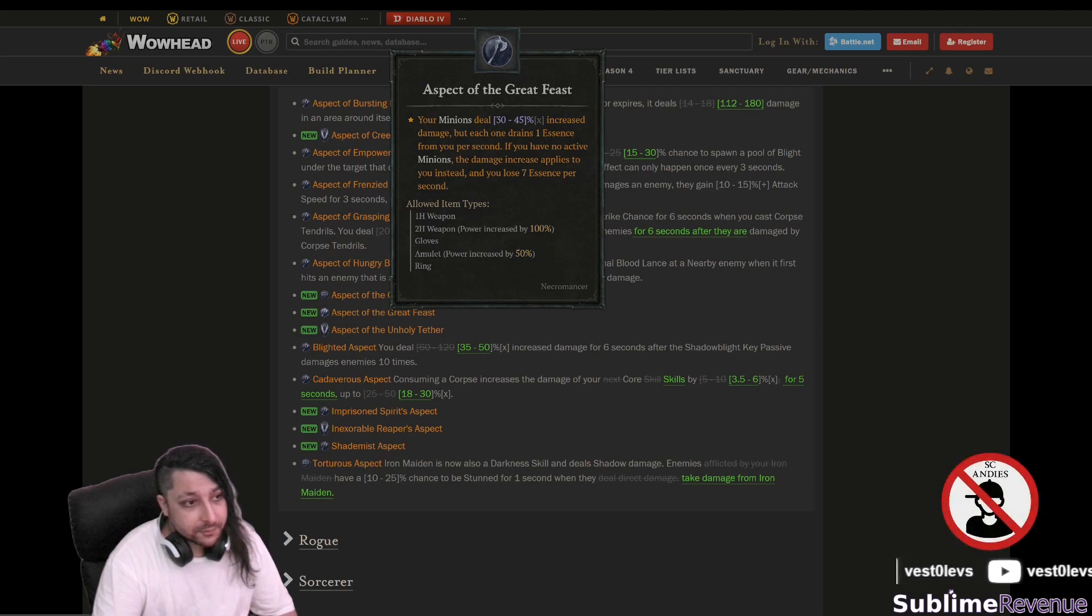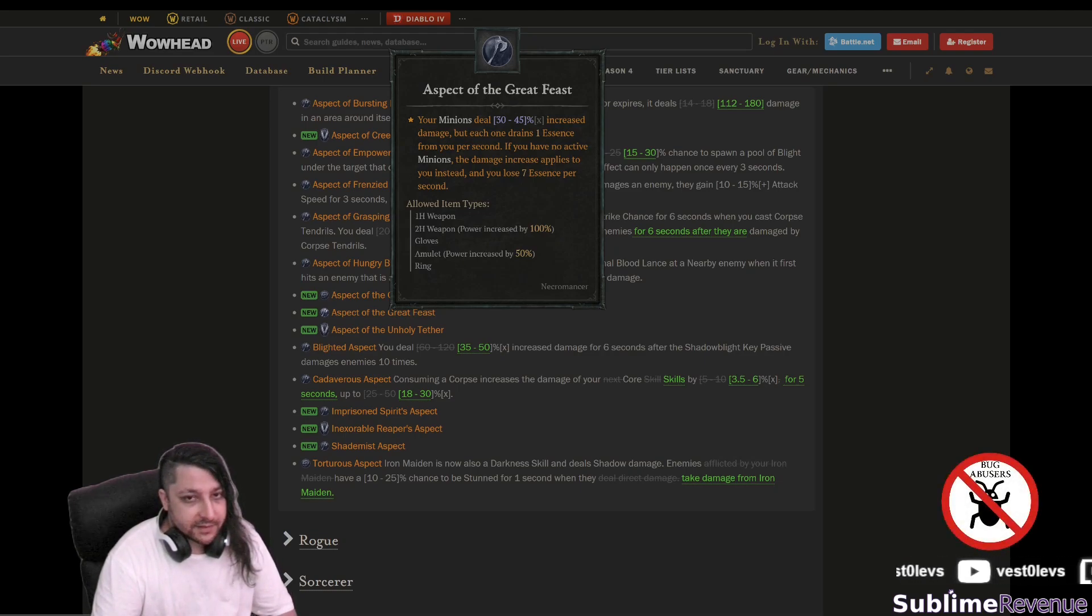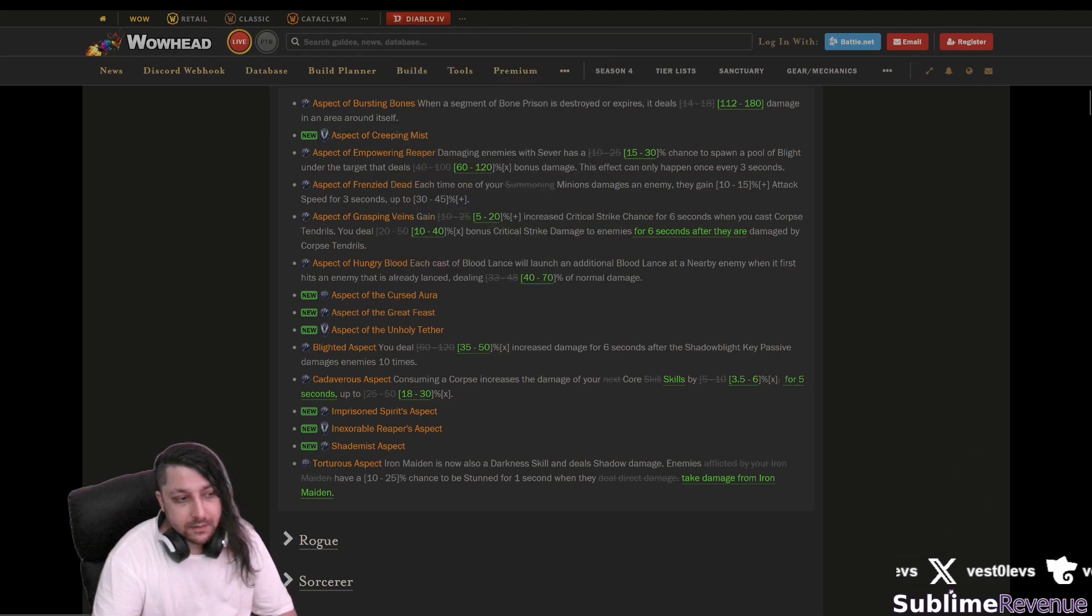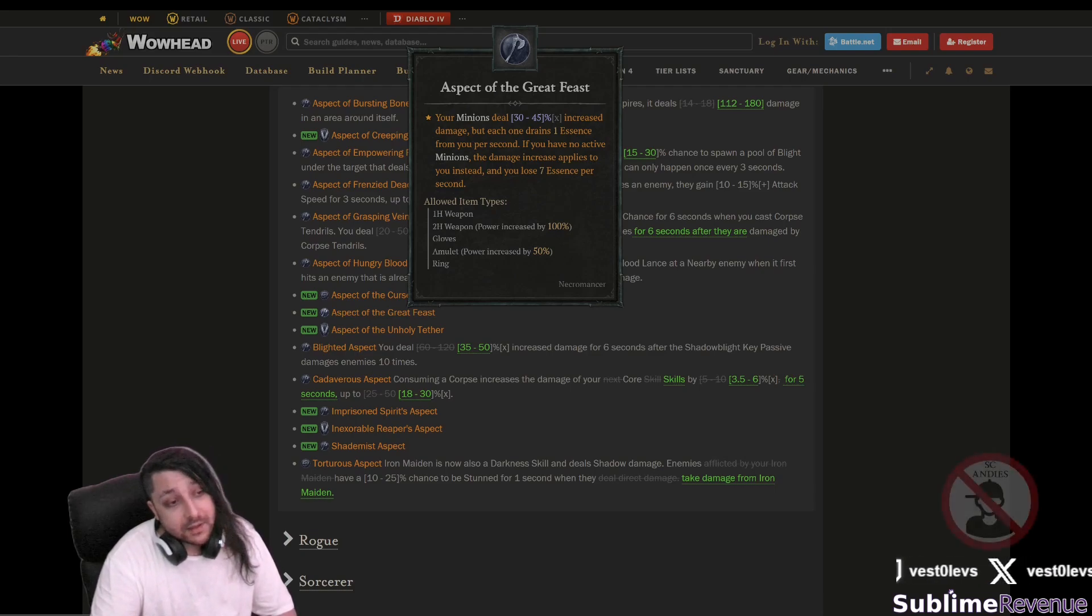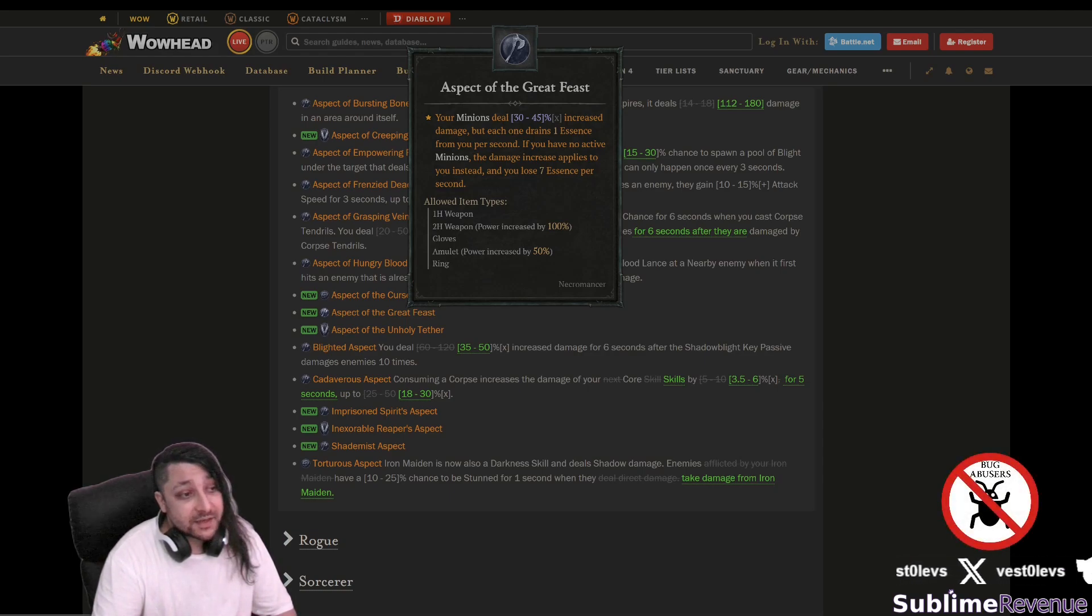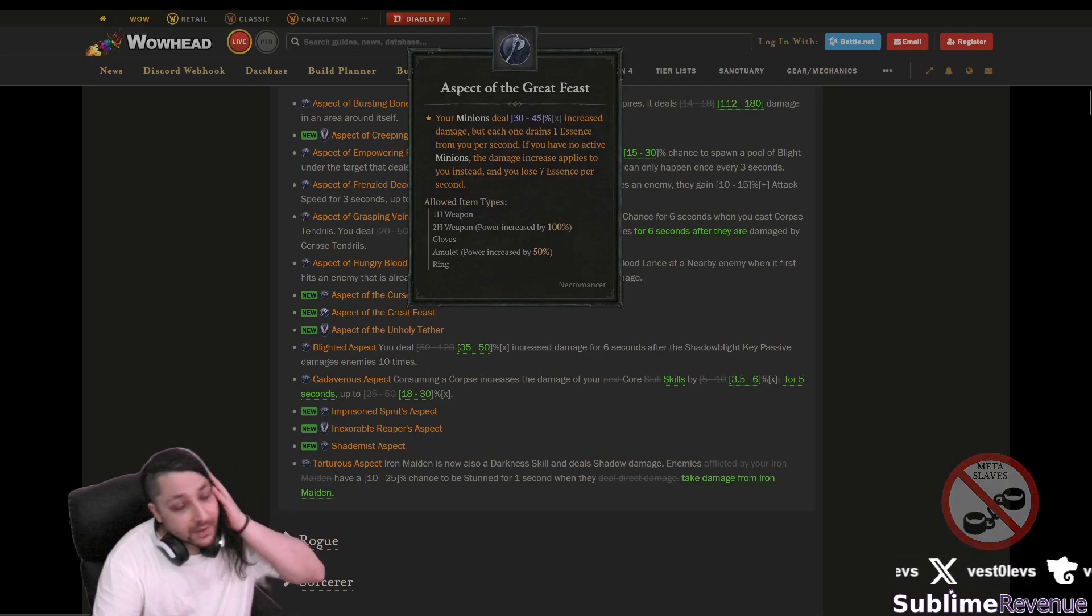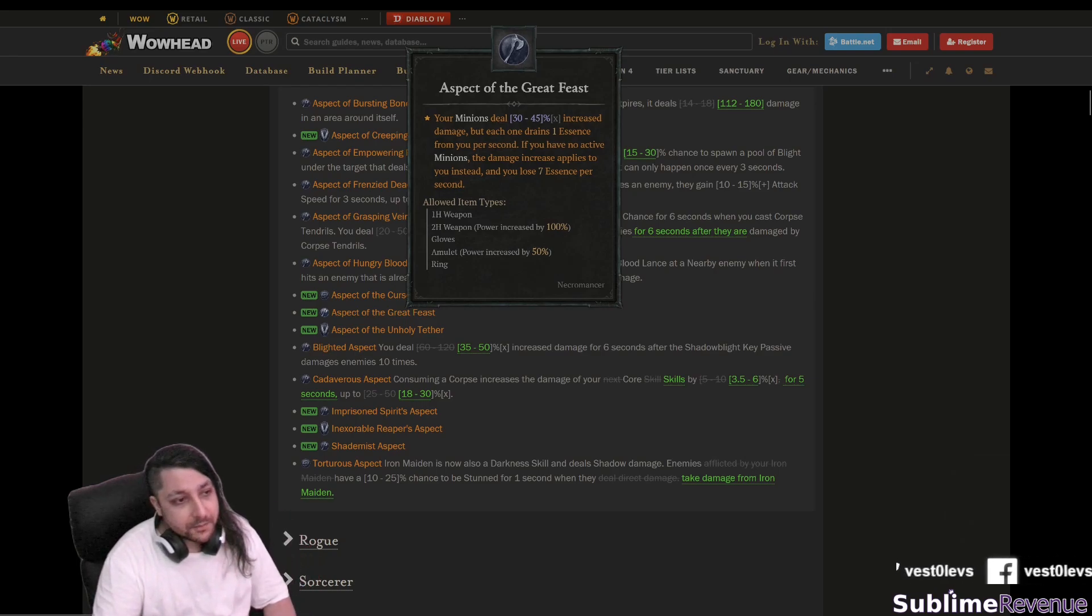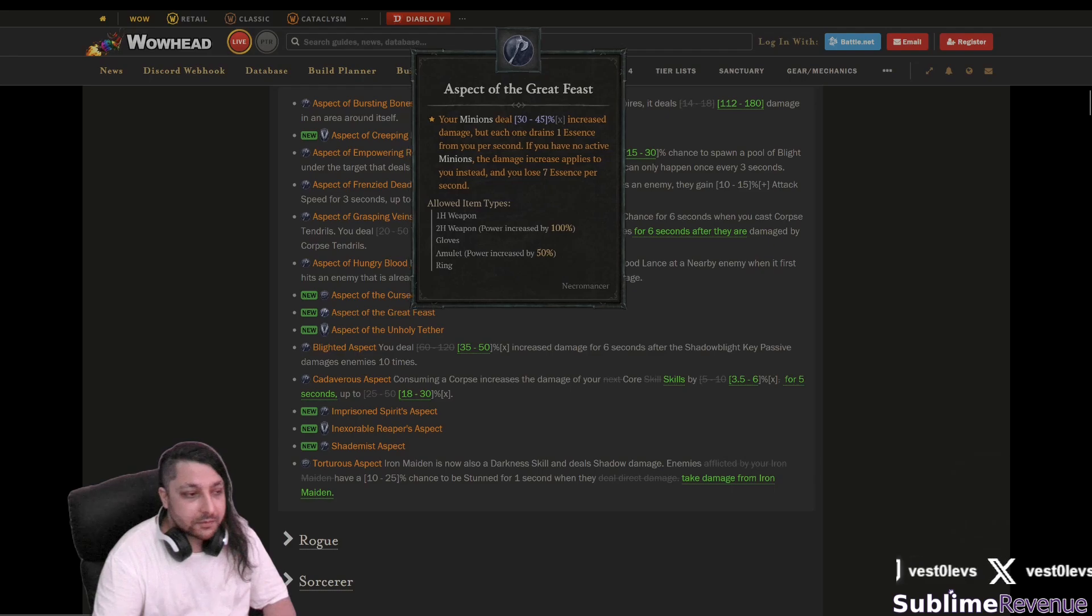Now let's see this one your minions deal increased damage for each one but each one drains one essence from you per second. So they kind of want to make us gain a resource while having minions which is kind of weird you have a resource to worry about if you use this. The damage increase amplifies to you instead and you lose seven essence per second if you don't have the minions so I don't know where to actually use this I don't think it's much usable.